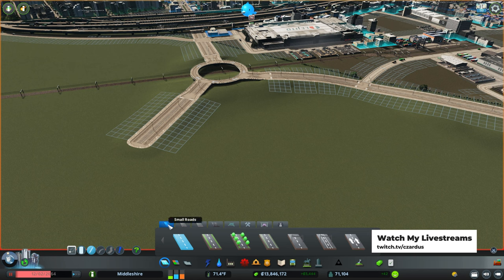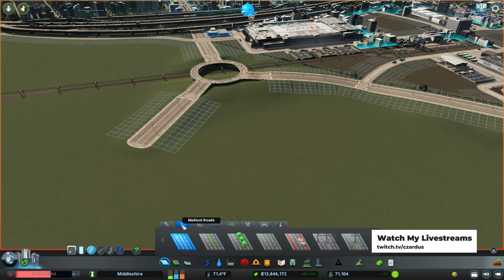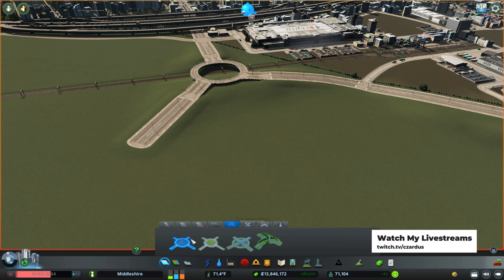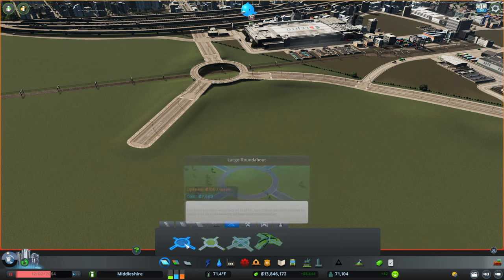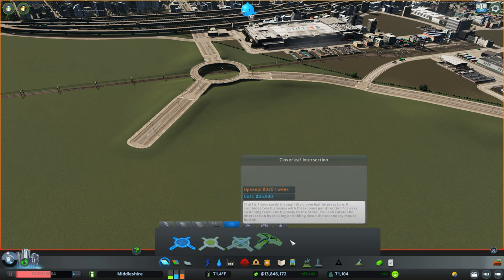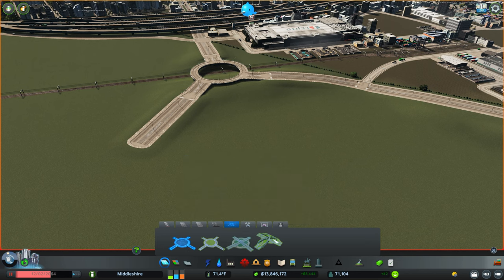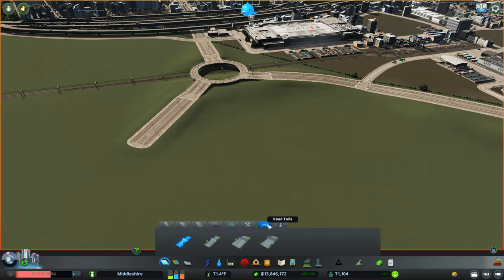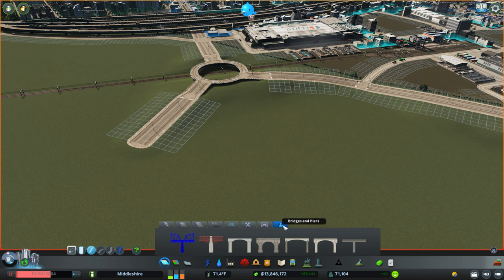You can find different roads. There's small roads here, medium roads here, large roads, highways, different intersections, which I actually never find them useful, but you might. There are small roundabouts, large roundabouts, and a couple of highway interchanges that you can use. Road condition, we'll talk about that in a little bit. And road tools, and then if you have any content creator packs, they're found here as well.